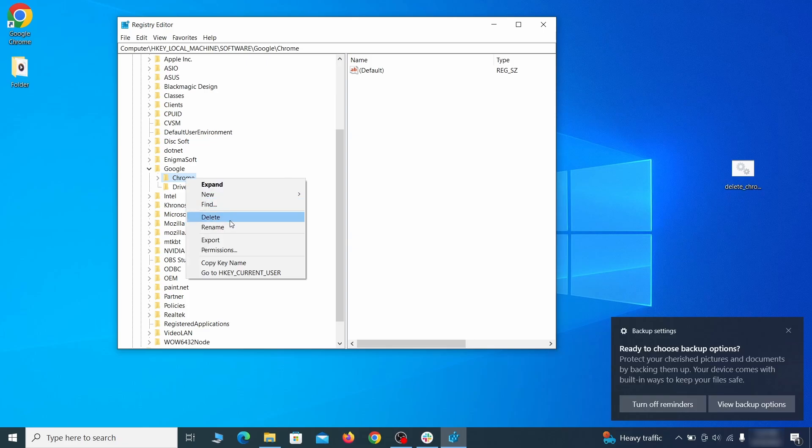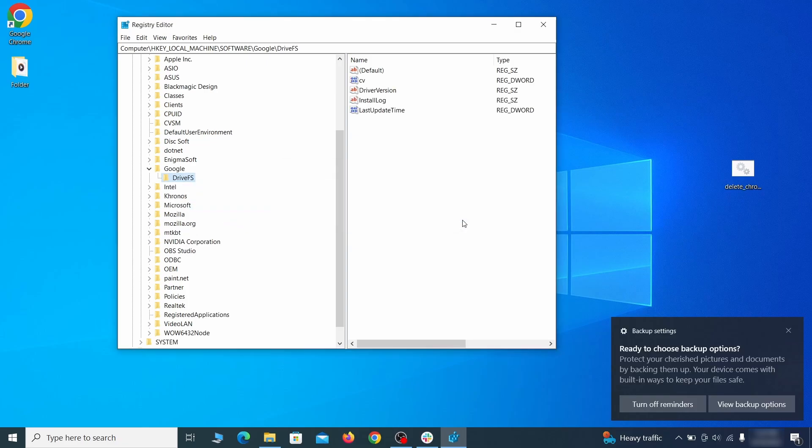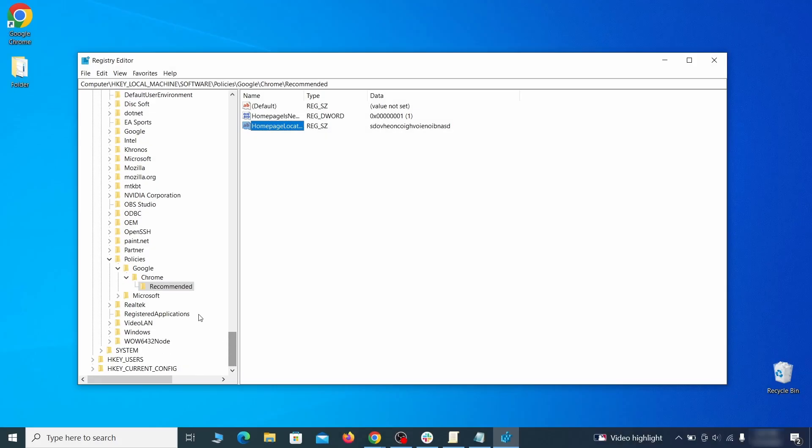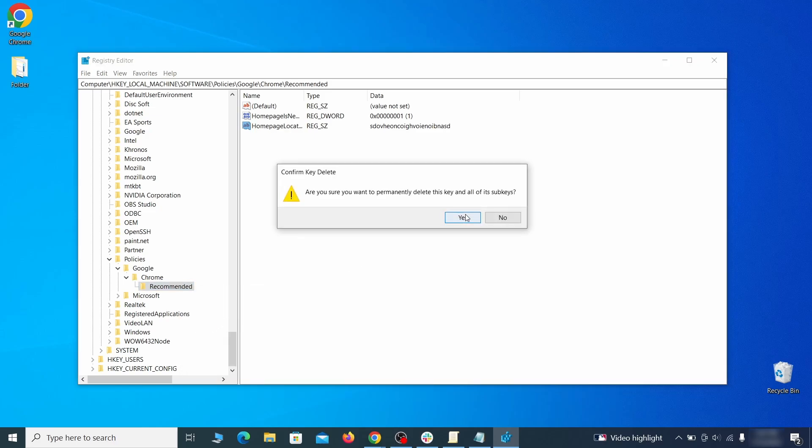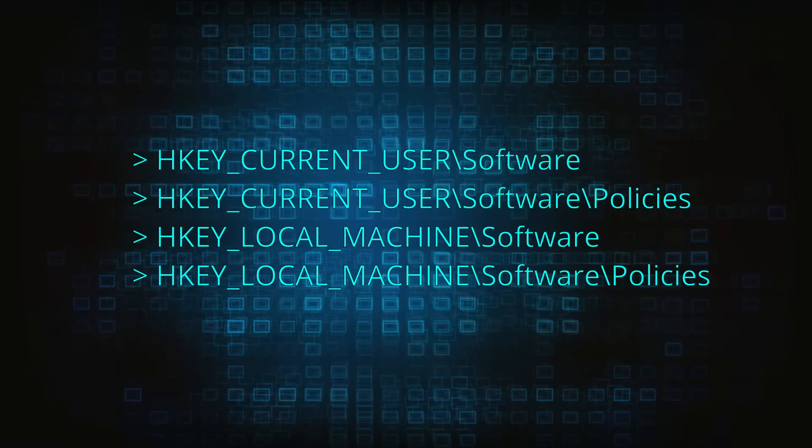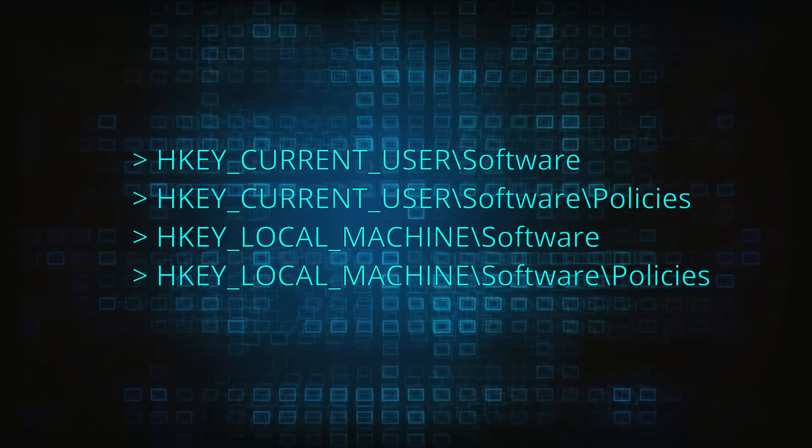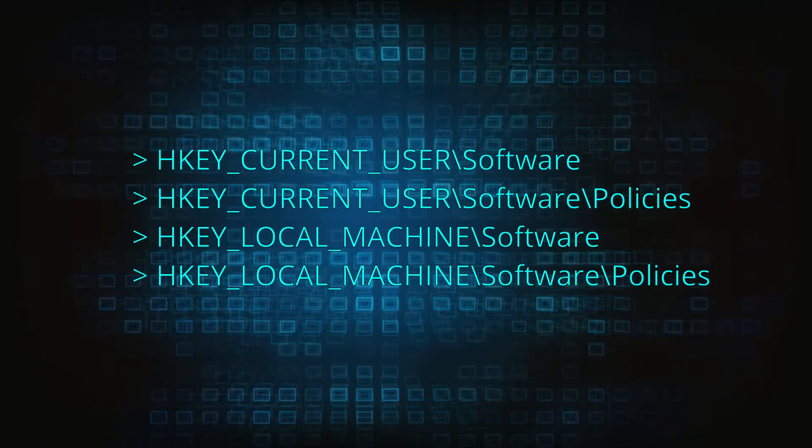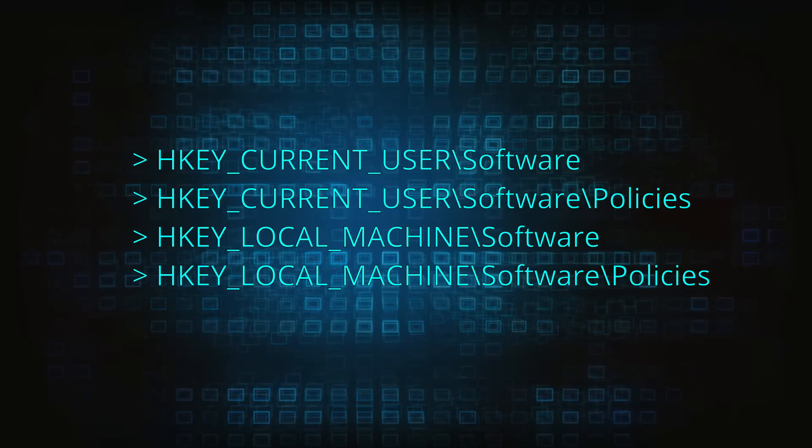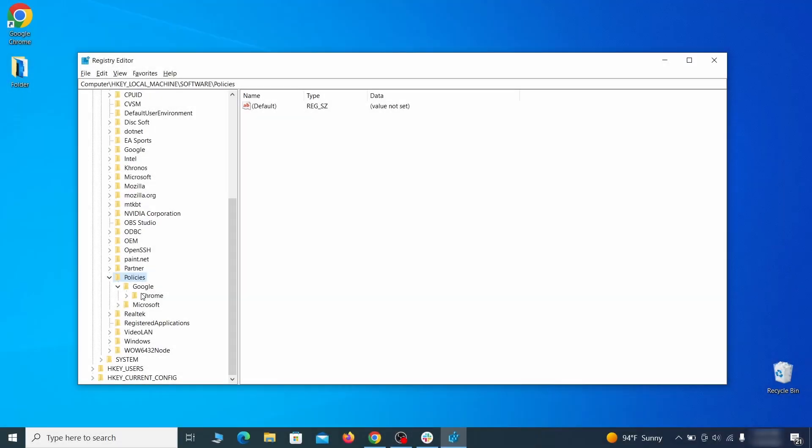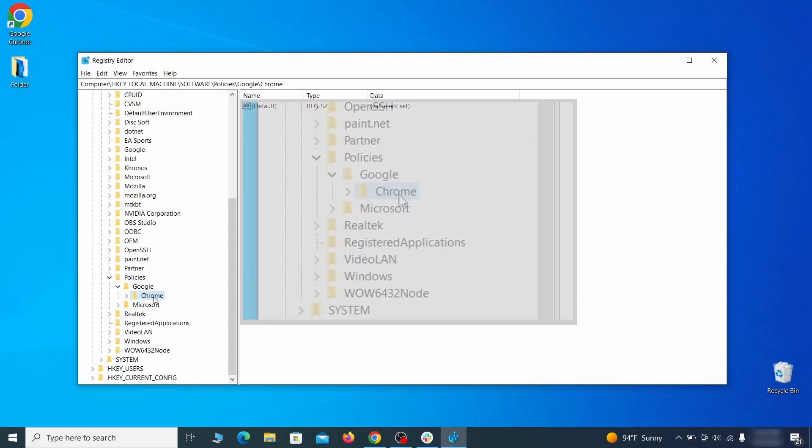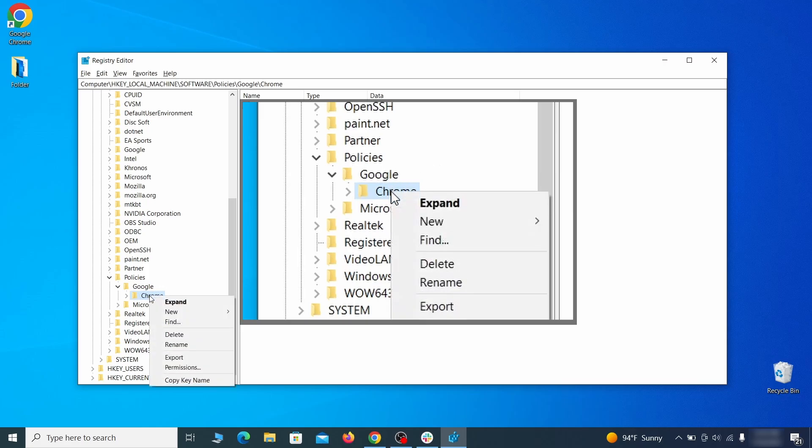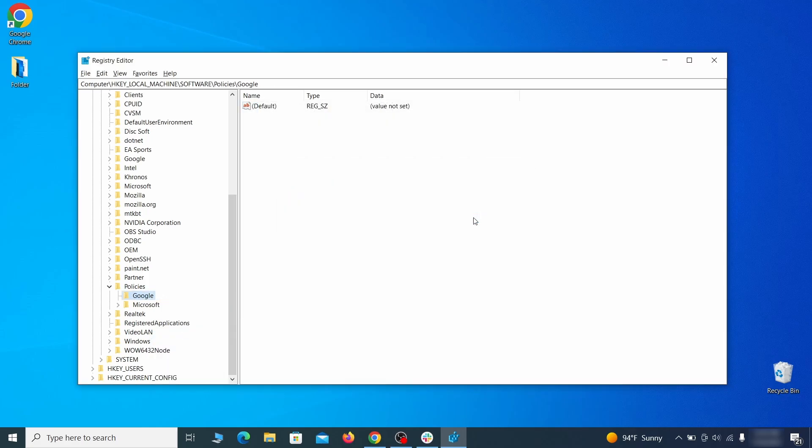After you delete everything linked to the first policy value you searched for, do the same thing with all the other values and extension IDs that you collected. Next, navigate to the registry editor paths you see on your screen and check them for registry subfolders, also known as keys, that have the name as the affected browser. For instance, if you go to your local machine, software, Google, and there's a chrome subkey inside it, you must delete that key.